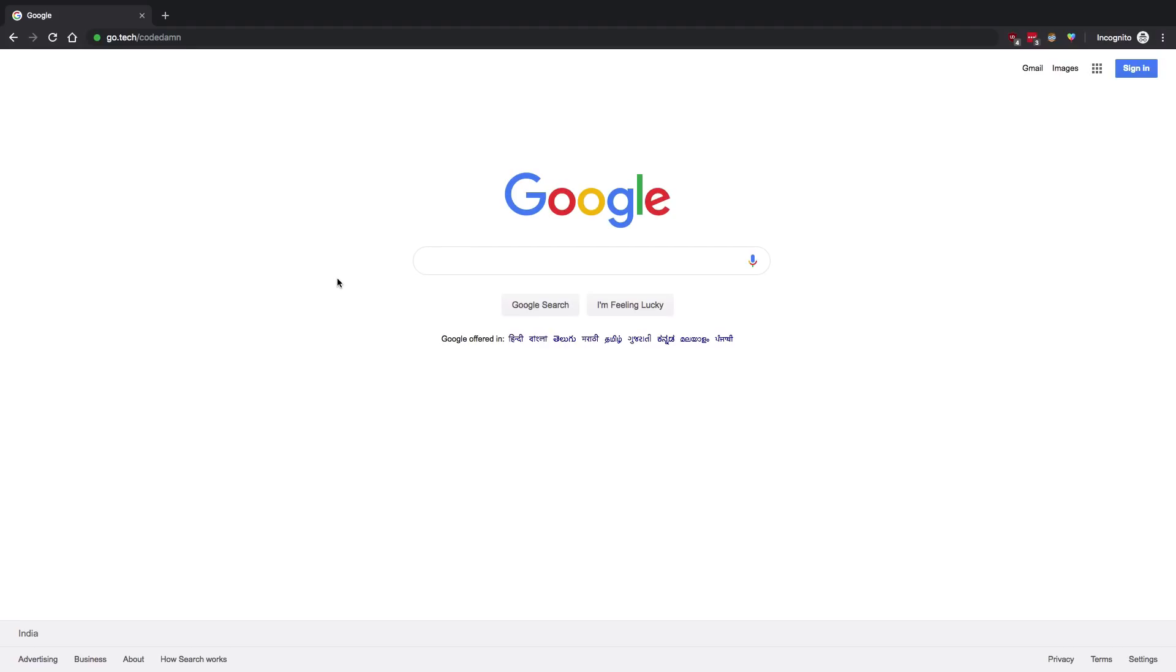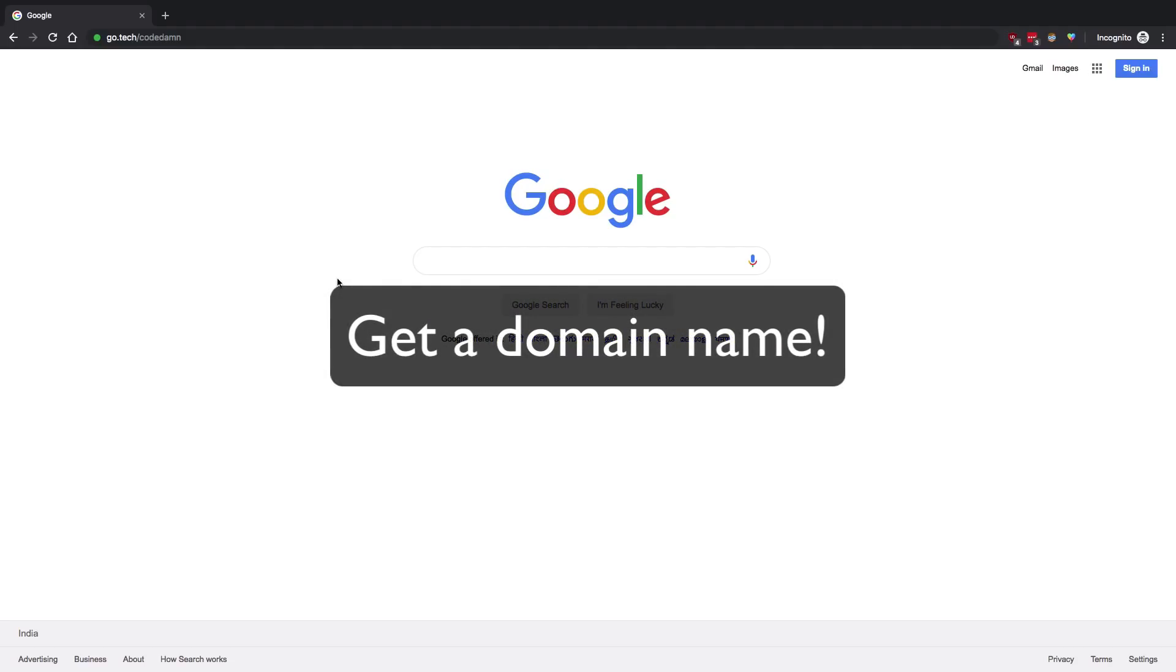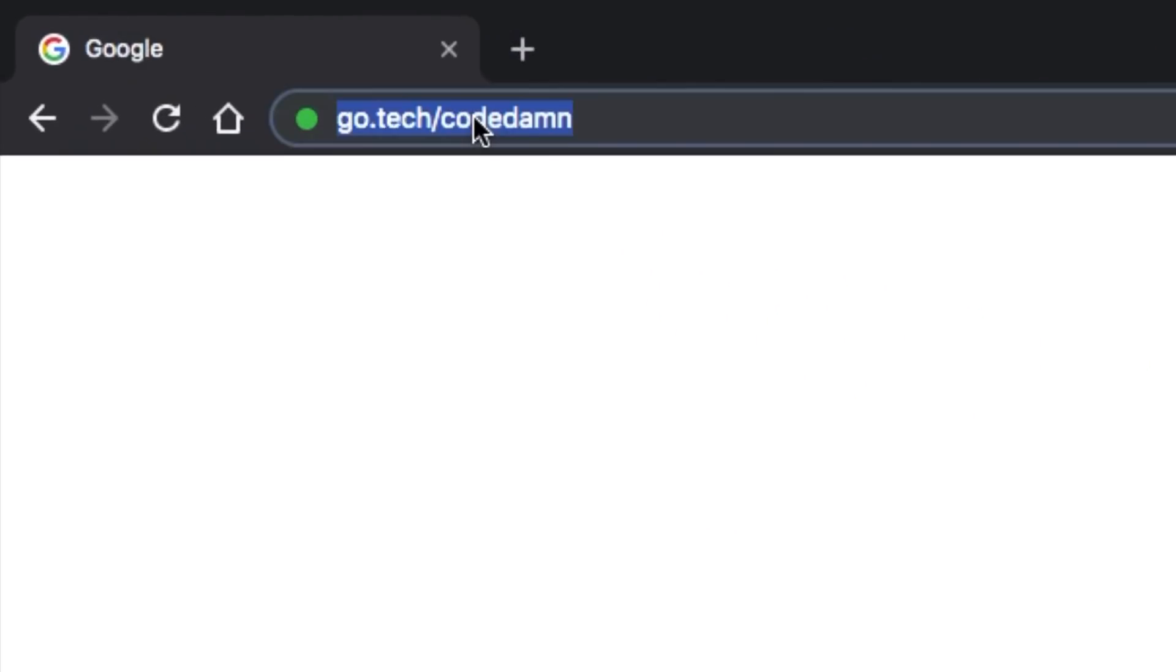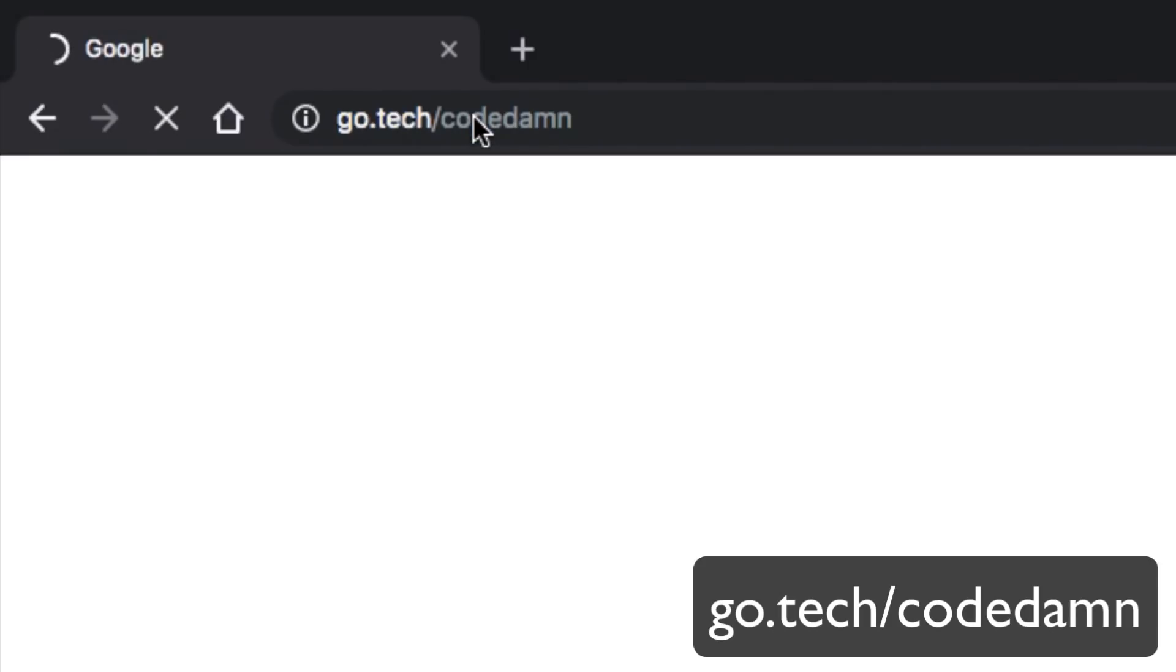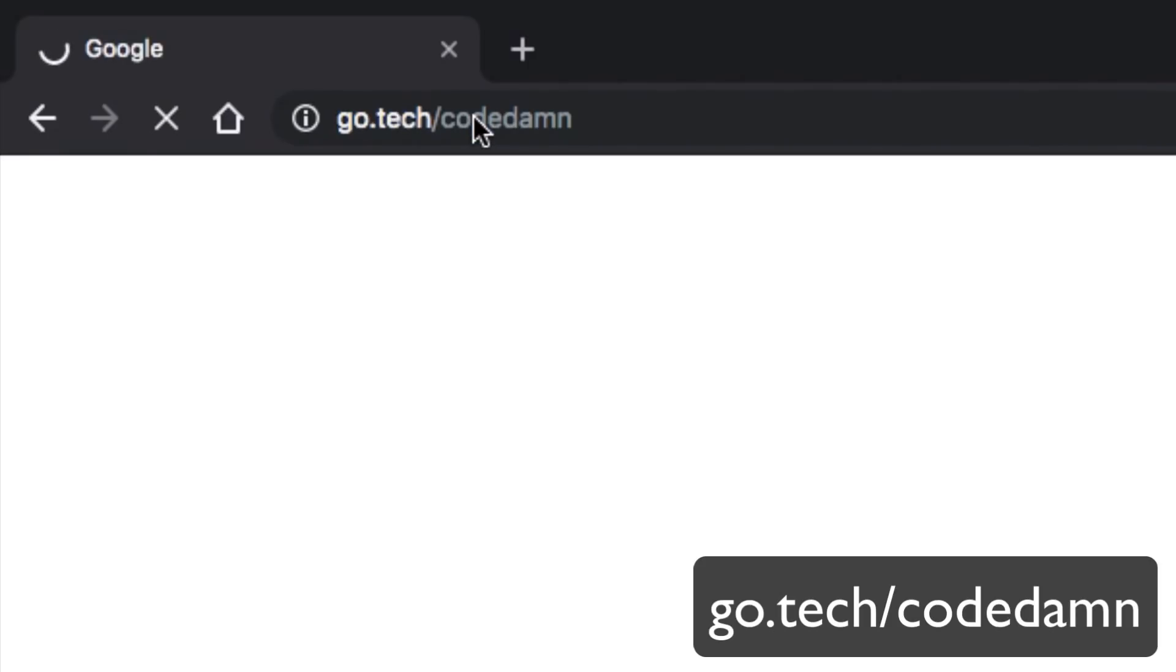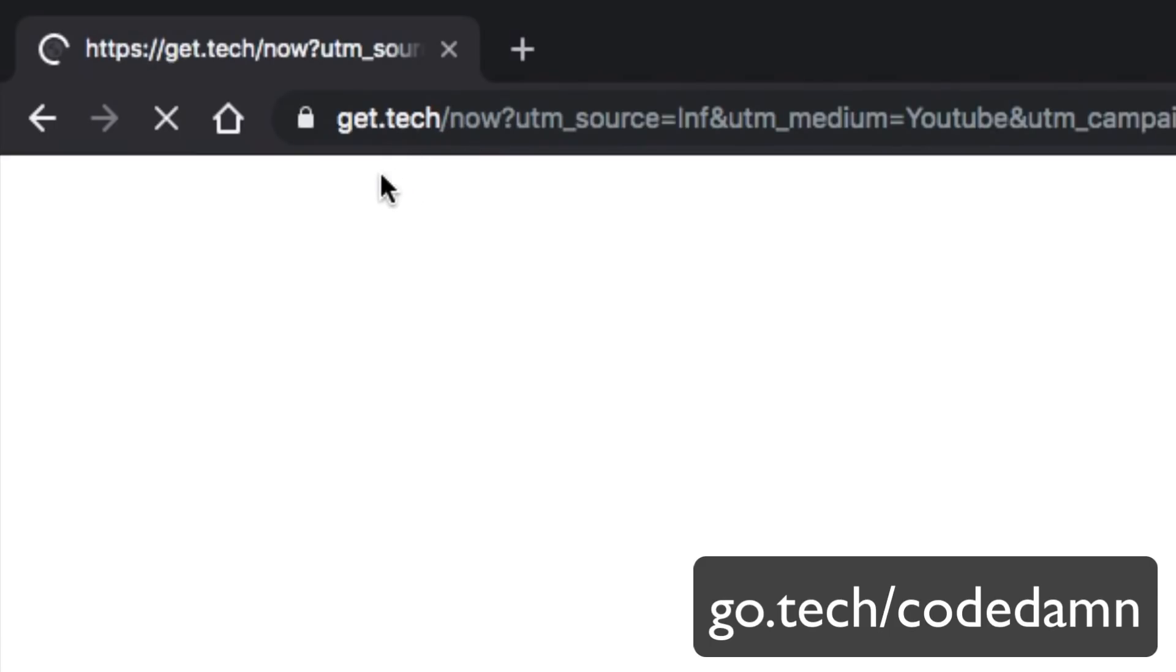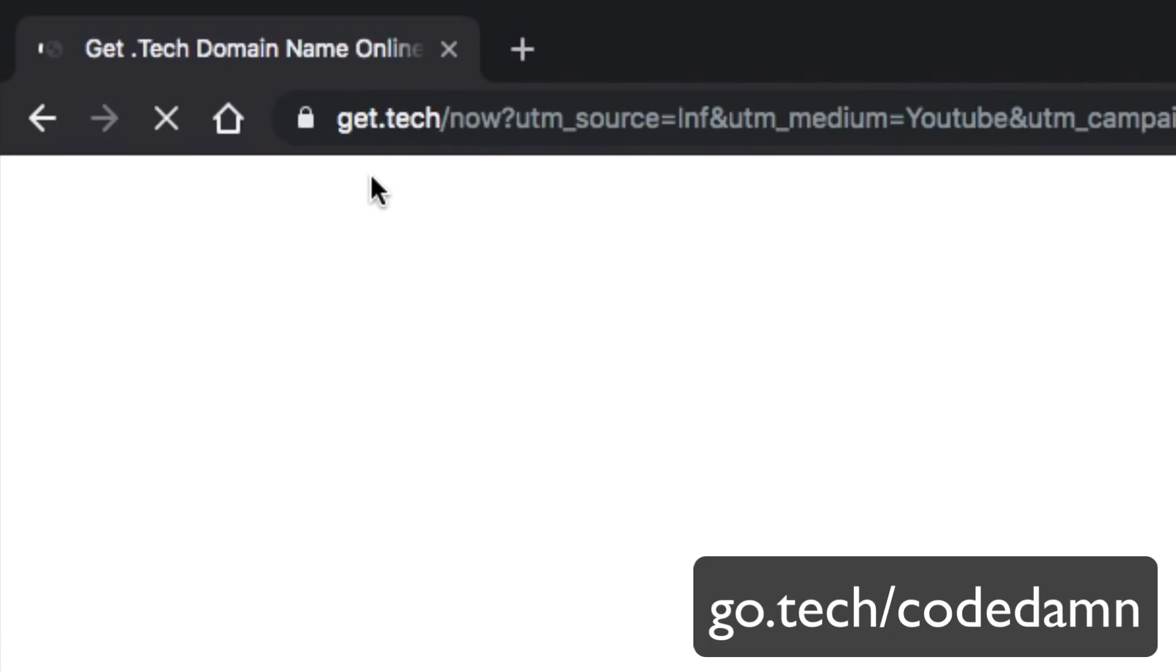The first and very important step is obviously you need to have a domain name for your GitHub project. This video is sponsored by .tech domains, and if you register a .tech domain using this link, you're going to get 95% off on your first time registration. Just follow the link go.tech/codedamn.